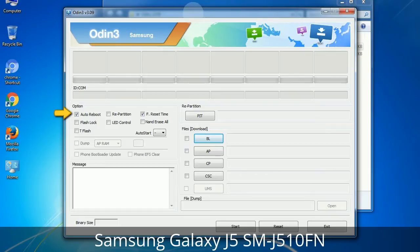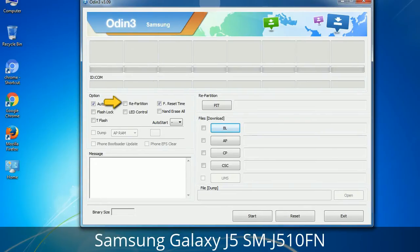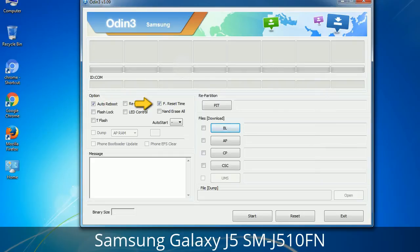Auto Reboot: this option, when checked, reboots the system automatically after flashing is done. Re-Partition: what does Re-Partition do in Odin? It repartitions your device file system to the default RFS. Reset Time: it resets the flashing timer after the flash process is complete.